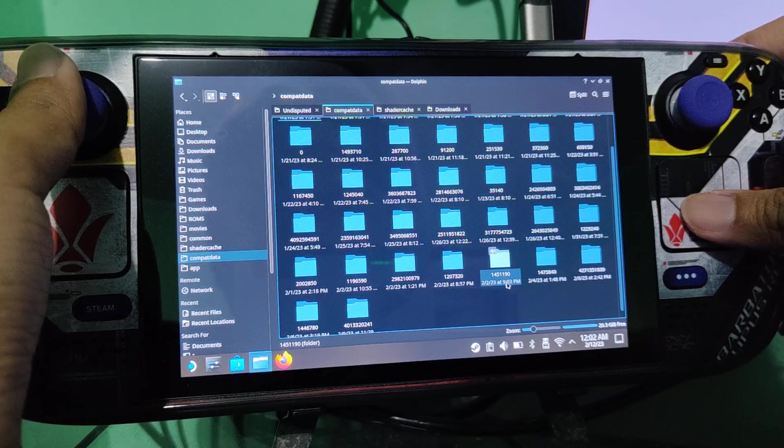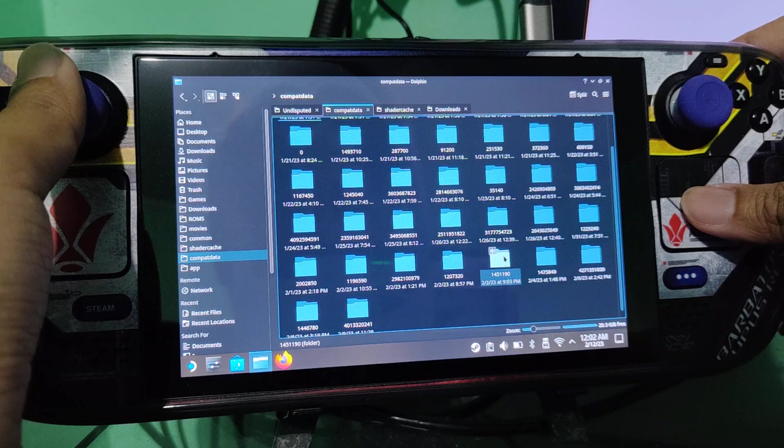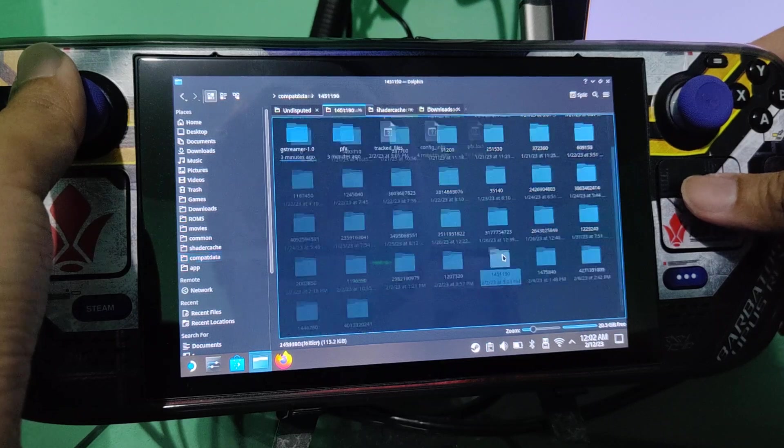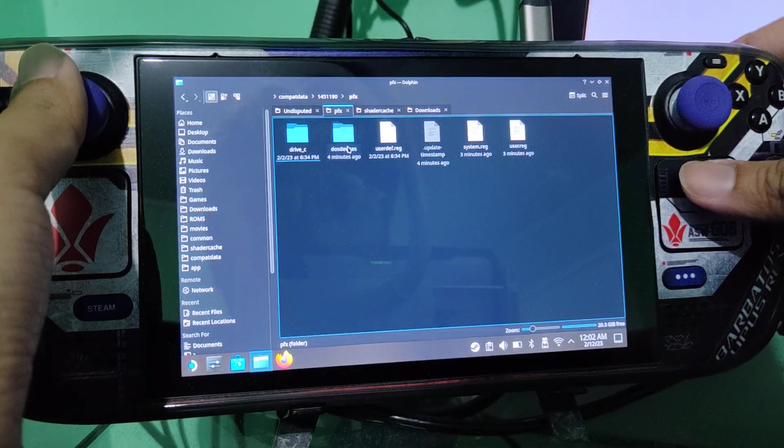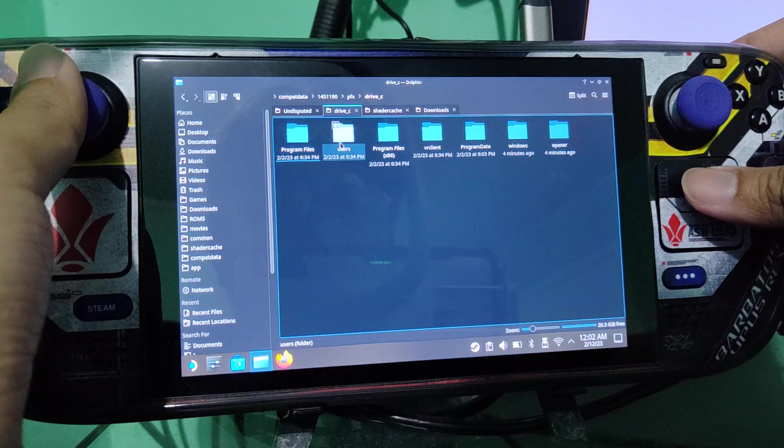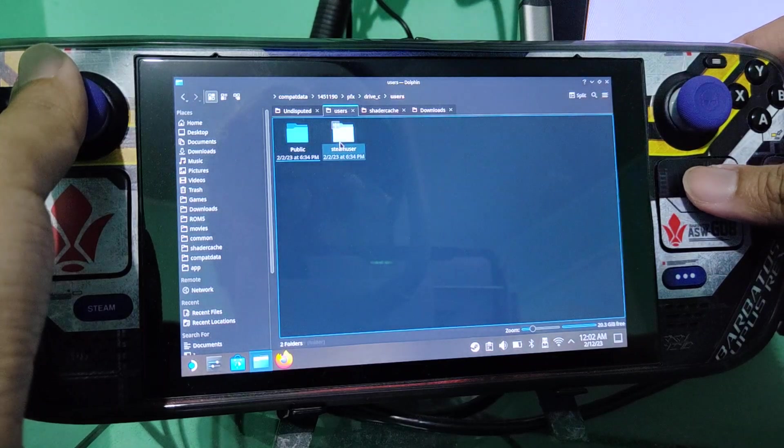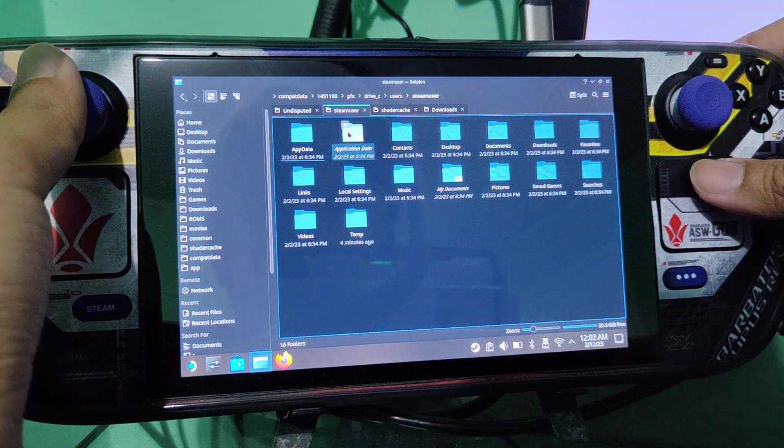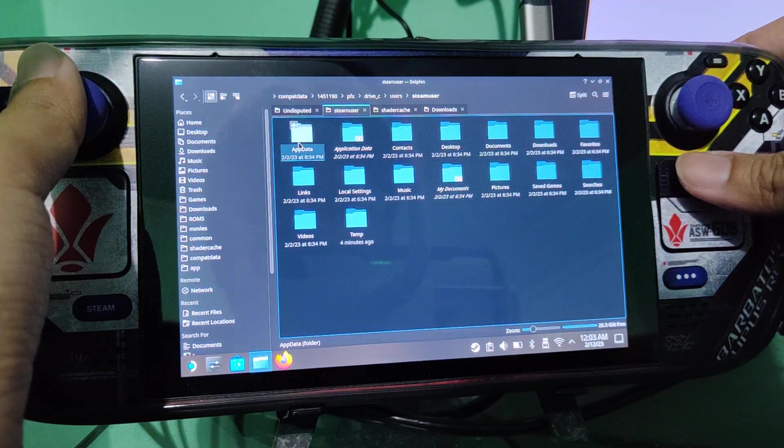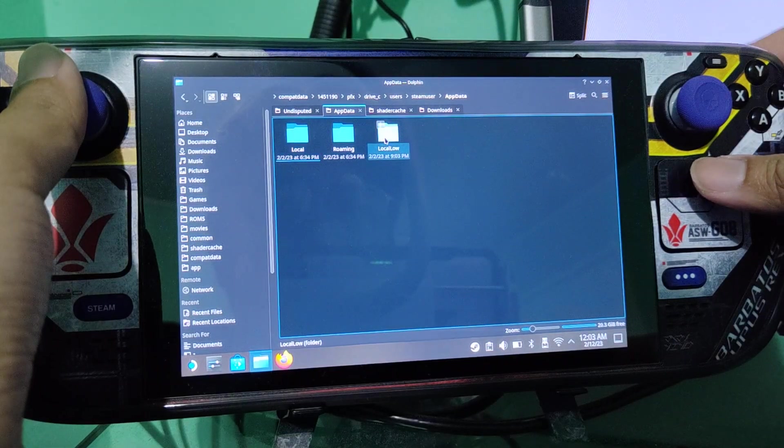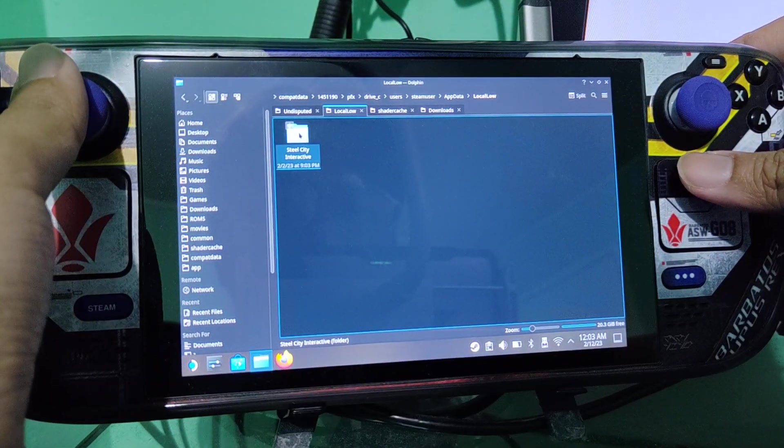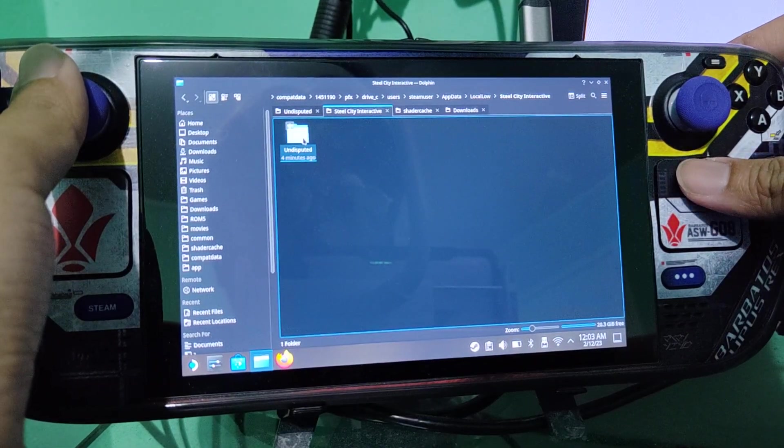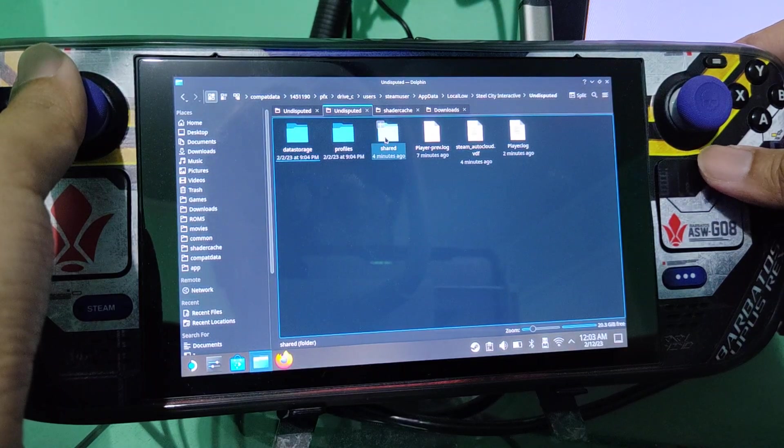So this is the default app ID. Then you go there, pfx, drive C, users, steam user, go to AppData and local low, Steel City Interactive, undisputed, then go to shared.